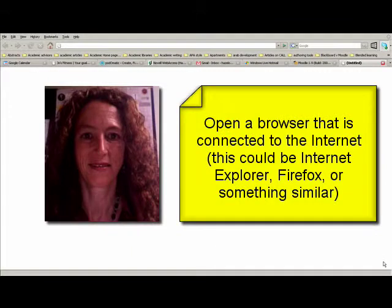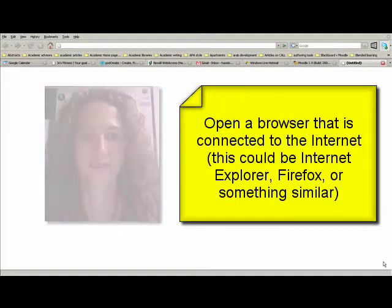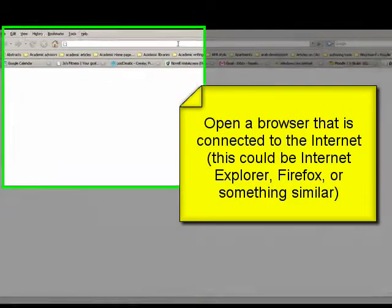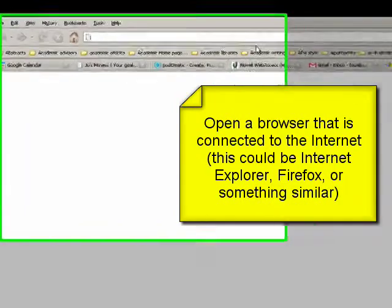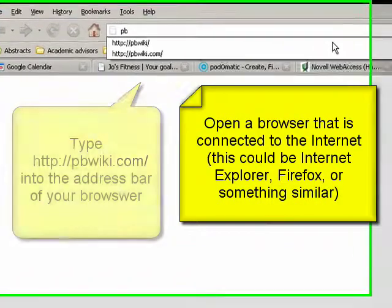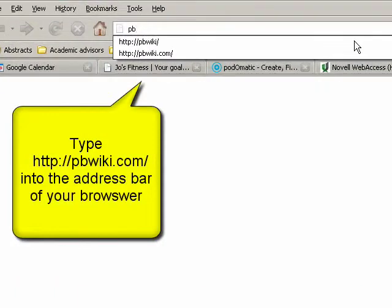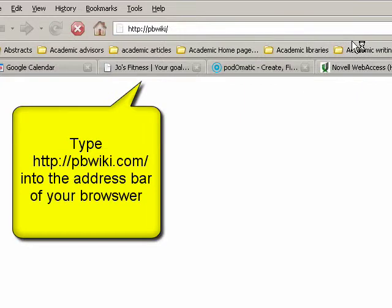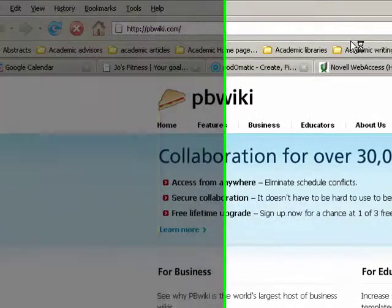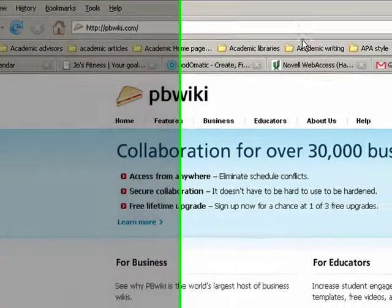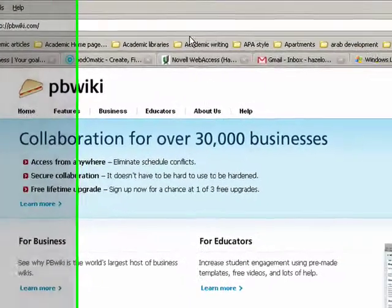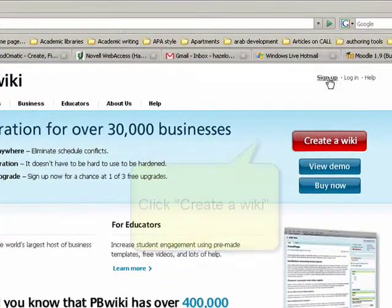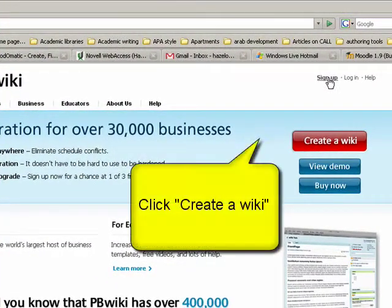First of all, we're going to go to the PBwiki site, so type in PBwiki into the address bar at the top of your browser. This could be Firefox or Internet Explorer or any other browser that you enjoy using.